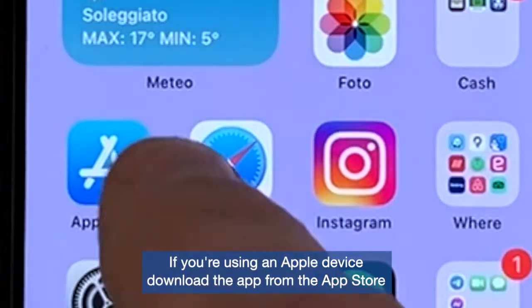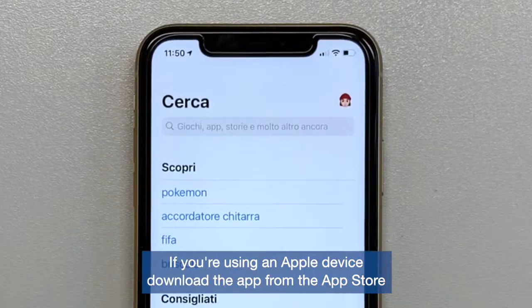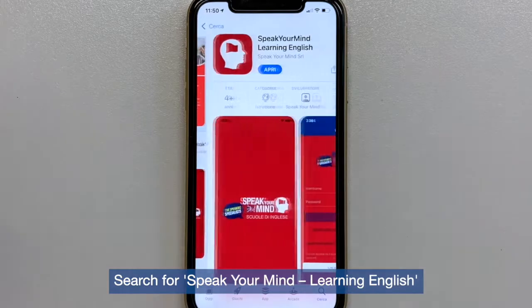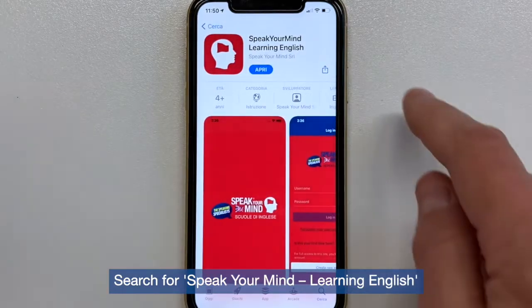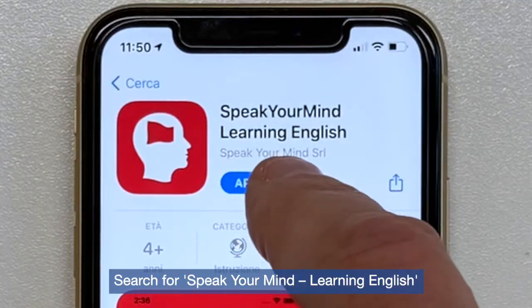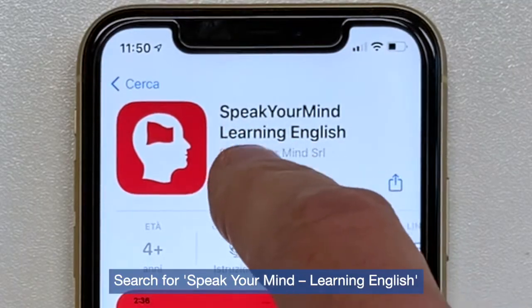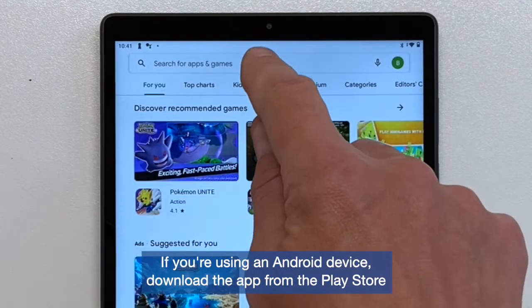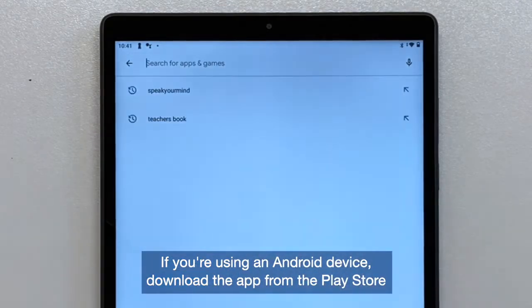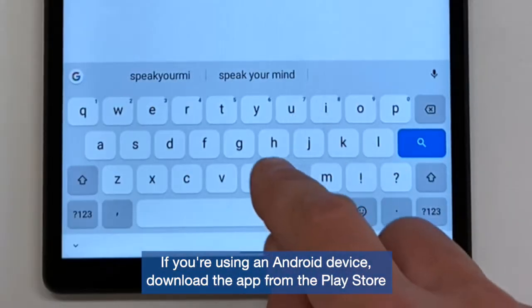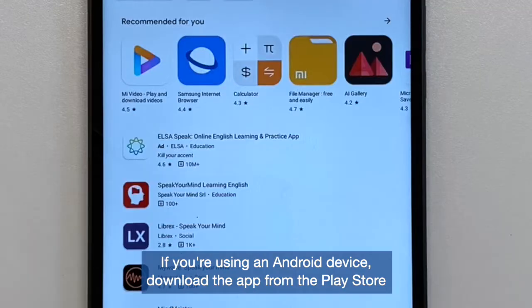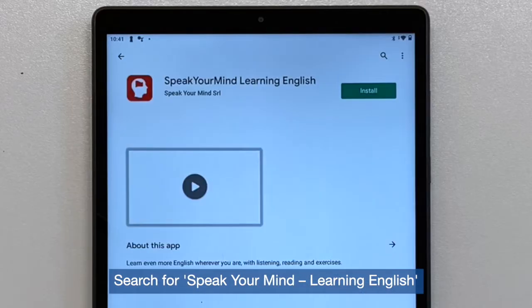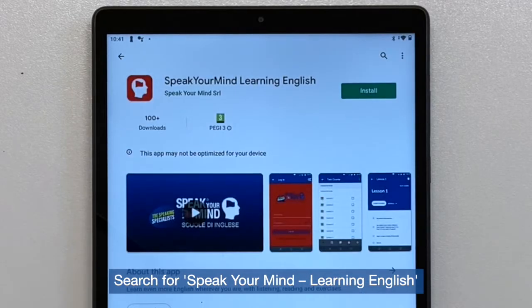If you're using an Apple device, download the app from the App Store — search for Speak Your Mind Learning English. If you're using an Android device, download the app from the Play Store and search for Speak Your Mind Learning English.